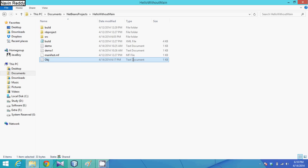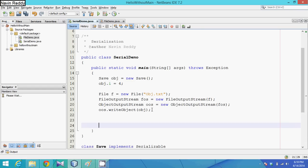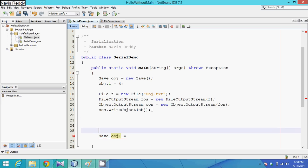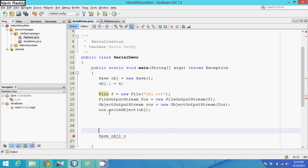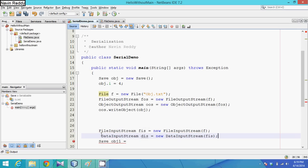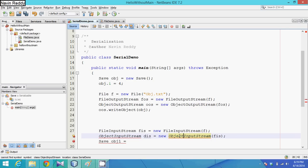Now let's retrieve the value. I'll take one more object: Save obj1. This time I won't call new Save() because that gives default values — I want values to come from the file. To get data we use FileInputStream code from before. But instead of DataInputStream we want ObjectInputStream, so we change it to ObjectInputStream and import the package.